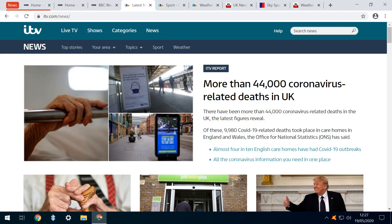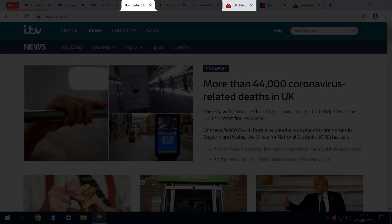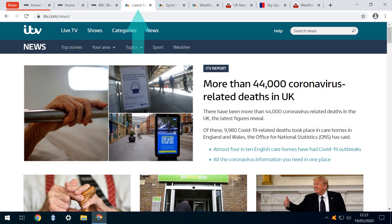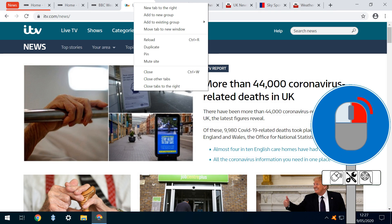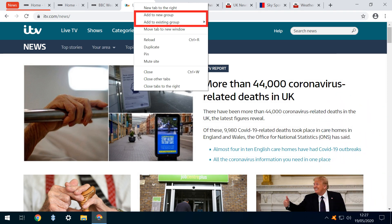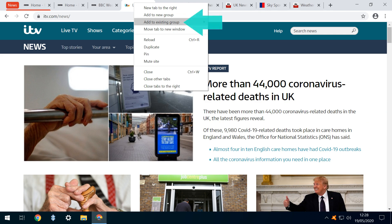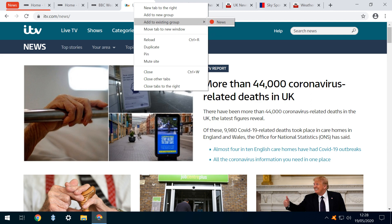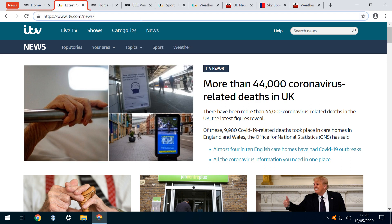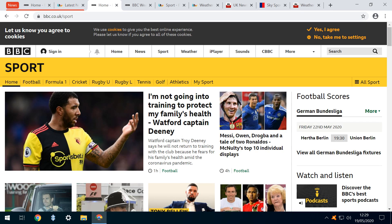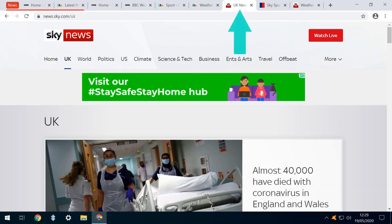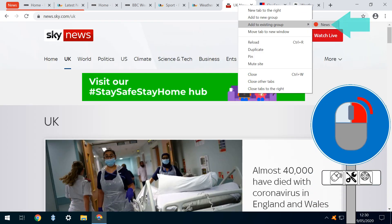With our group established, we can now add to it and here we have two further open news pages to add to the group. We select our ITV News tab and again right-click on the tab for the context menu which now contains two new items. As we've created our group in the previous step, we can now use the option to add to existing group and we slide our mouse to the right to show any groups we've created. As we've only created one group so far, we click on the red coloured News Group to add to it. A red outline appears, indicating that the tab has been added to the News Group. We now see that the group has extended to incorporate the two tabs which make up the group. We now select the Sky News tab and simply repeat the process, adding it to complete our News Group.